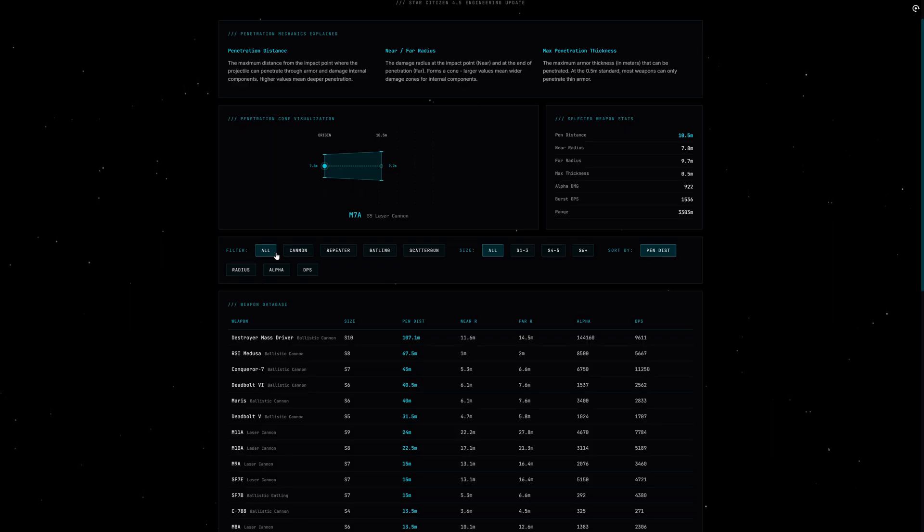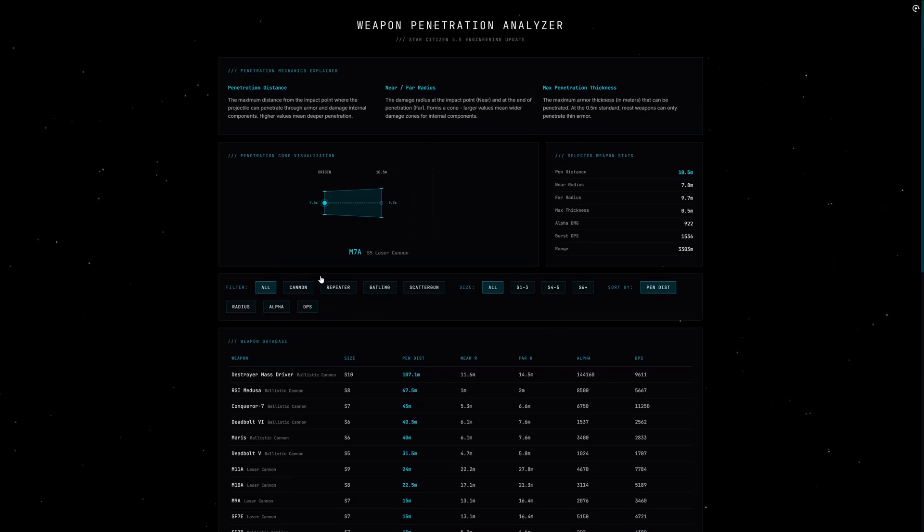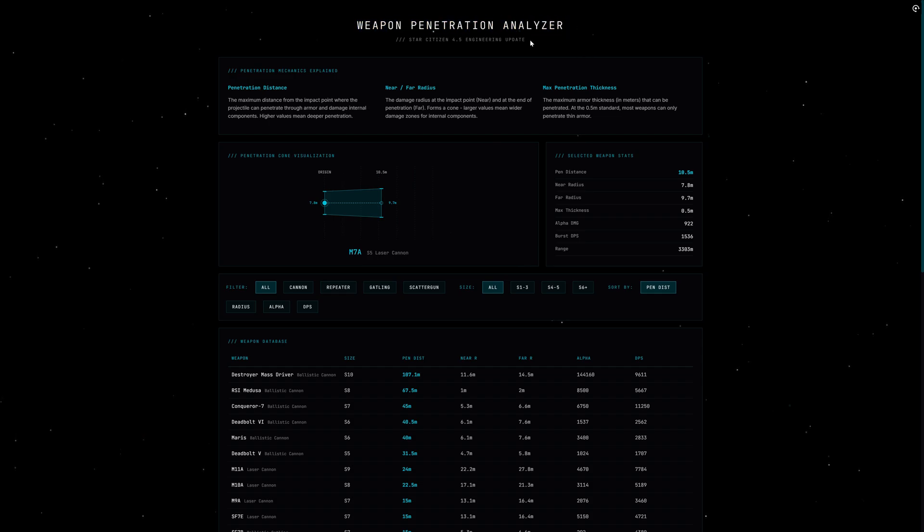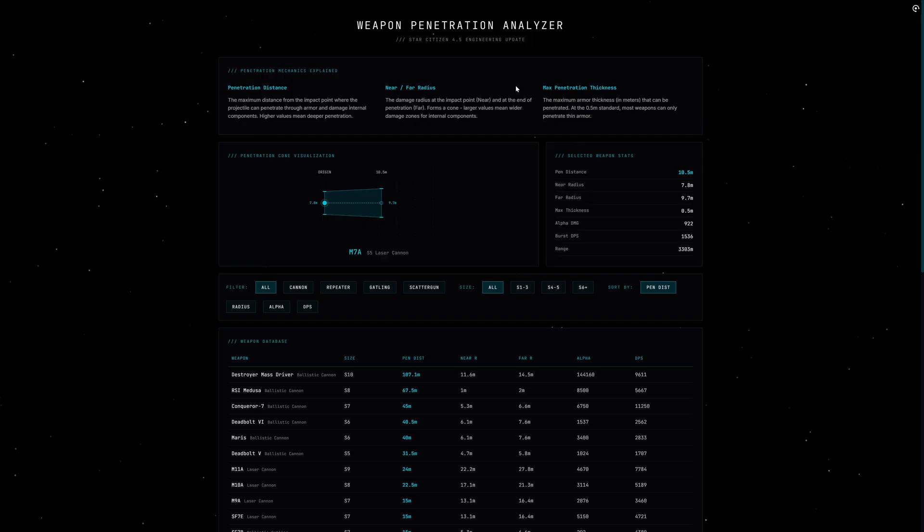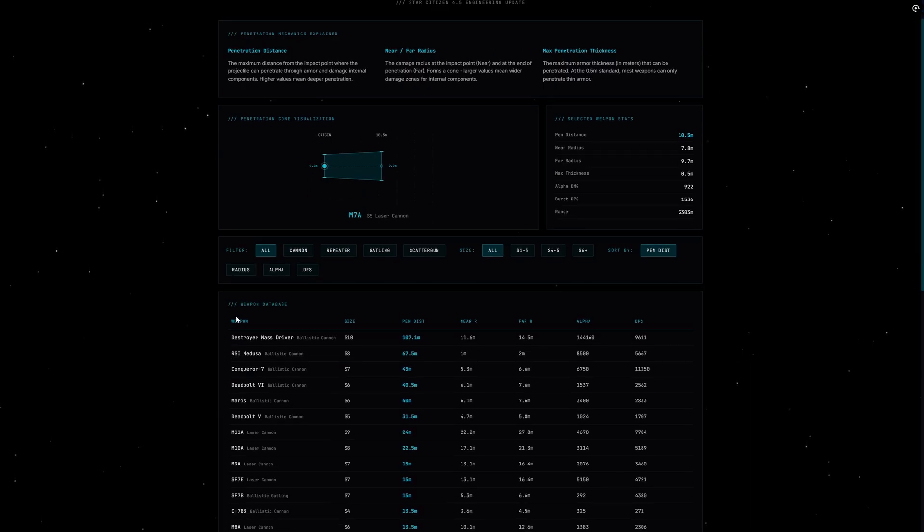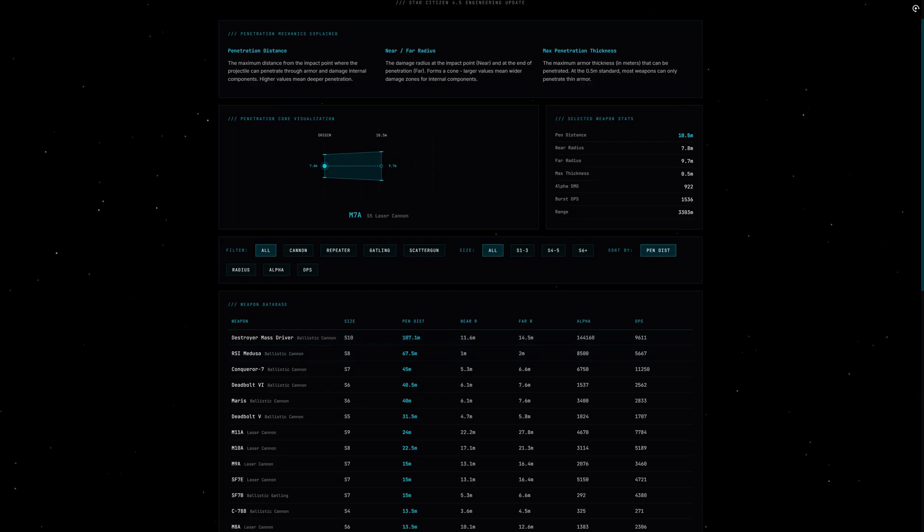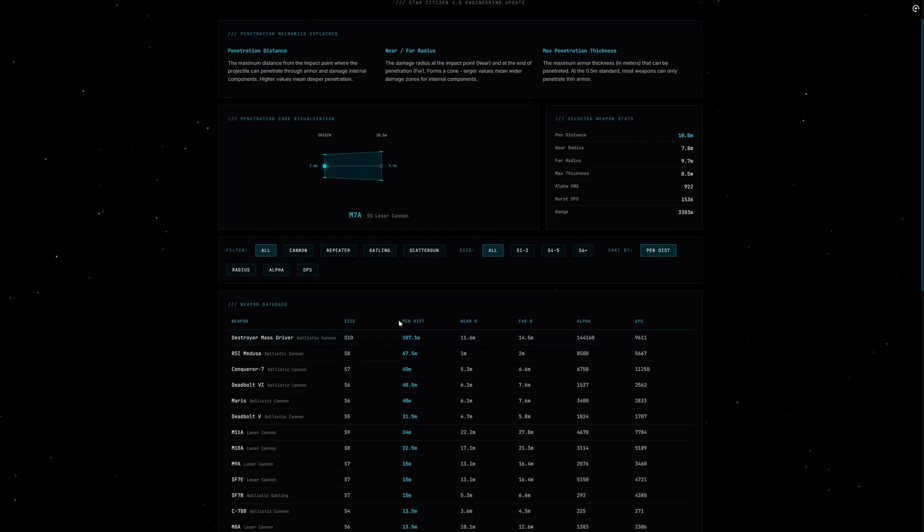Alright, let's get into it. Imagine you are unloading your repeater on a Constellation, full DPS, every shot lands, yet that thing just keeps flying like nothing happened. Then your wingman comes in with a single Deadbolt salvo and suddenly the engines go dark. What just happened? The answer lies in the new penetration system, and once you understood this you will evaluate weapons completely differently. Not just DPS and alpha damage anymore, but what these weapons can actually do.